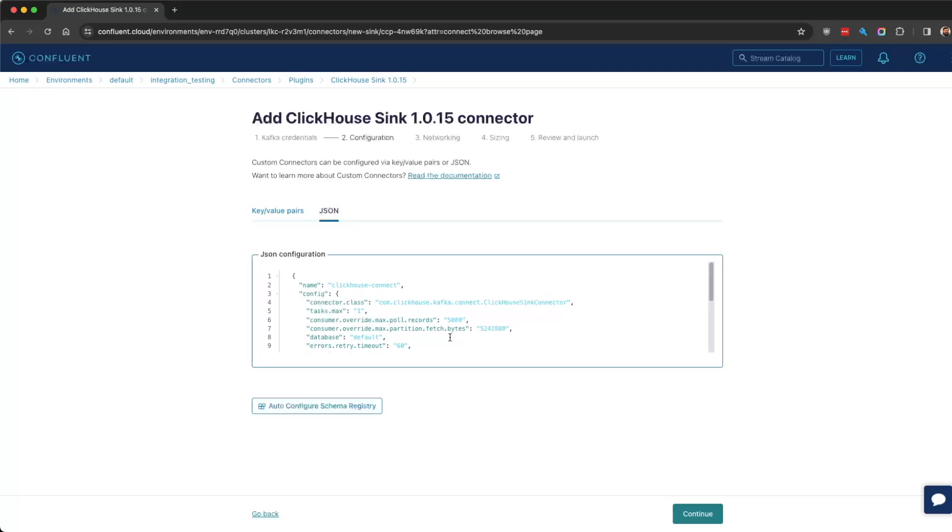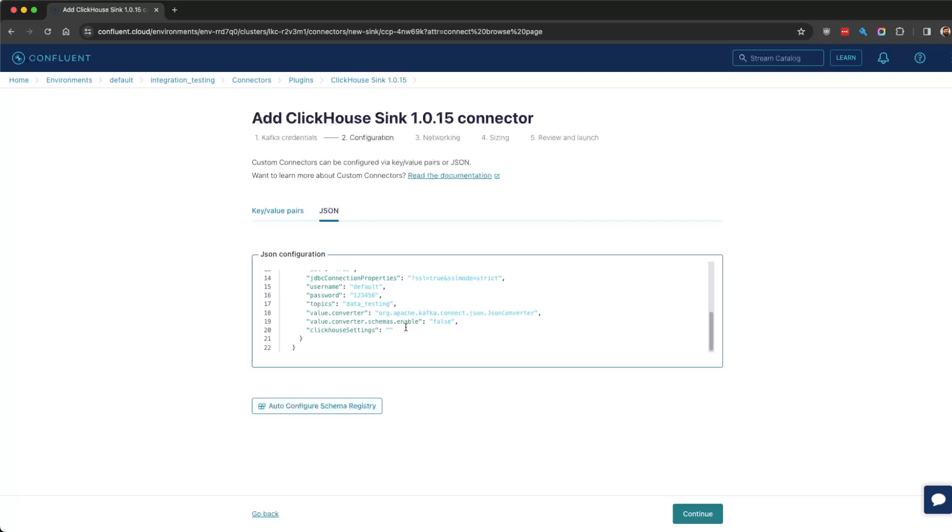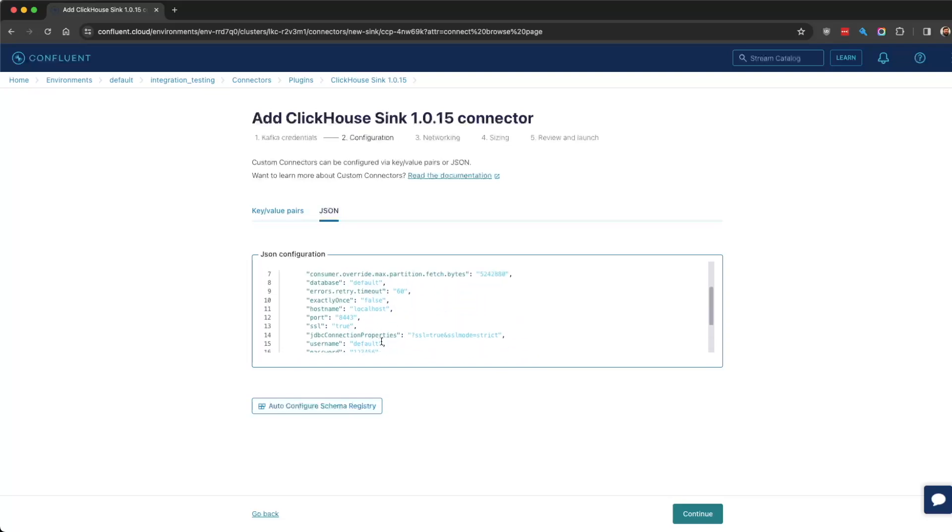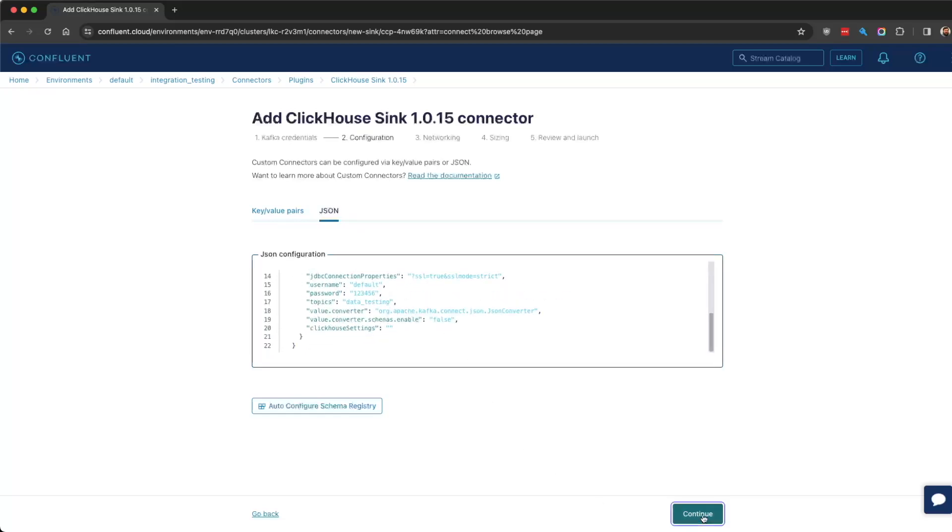Now, you might see—I'll leave it as is just to show you what happens. You would put the password for your instance and the topic name that you should have created. I'm just going to use this for now. We've got the JDBC connection properties. We'll leave all those there.